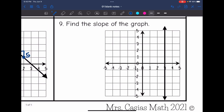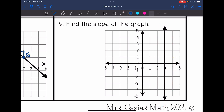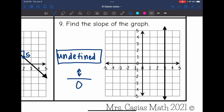Last one — I have a vertical line, which means we have an undefined slope. Thinking about rise over run: we are moving up and down, but not going left or right at all. That puts 0 on the bottom, and we can't divide by 0, so this slope is undefined.